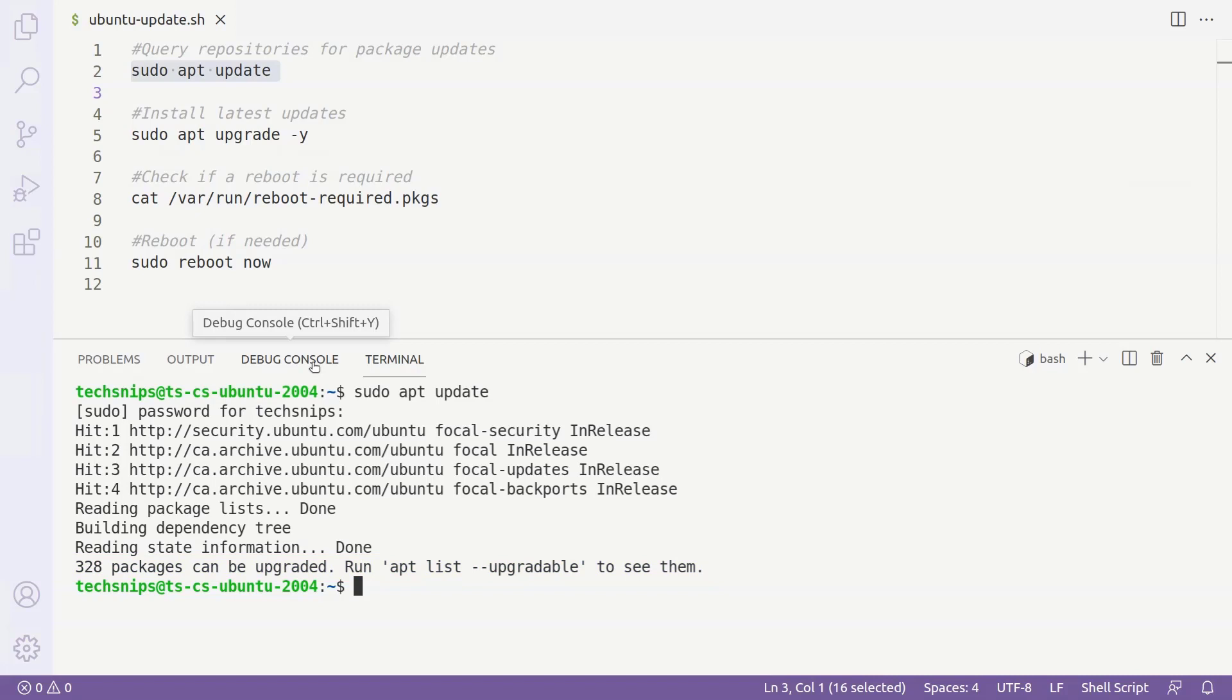Now that we've refreshed our list of package updates, we'll use the sudo apt-upgrade command to install the latest updates. We'll add a -y flag so that we aren't prompted to confirm that we want to install the updates.